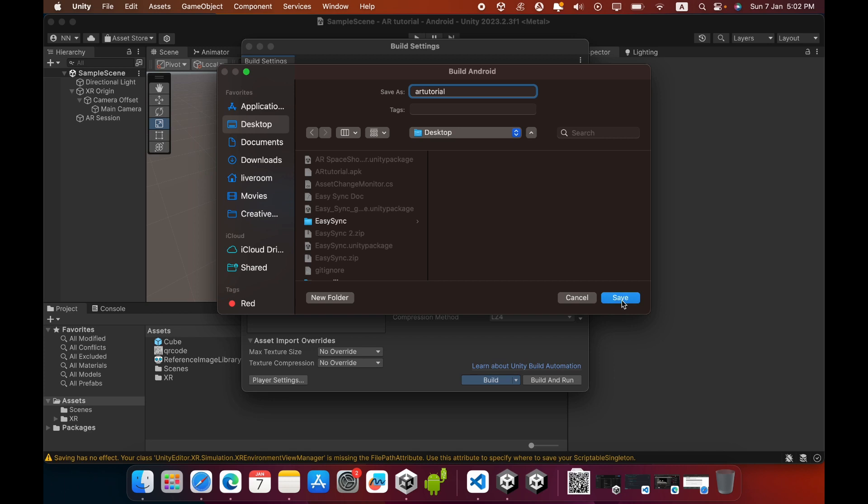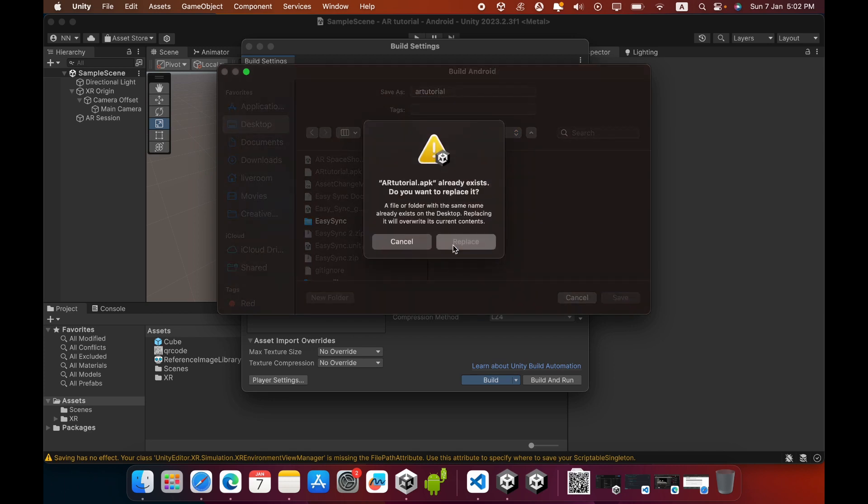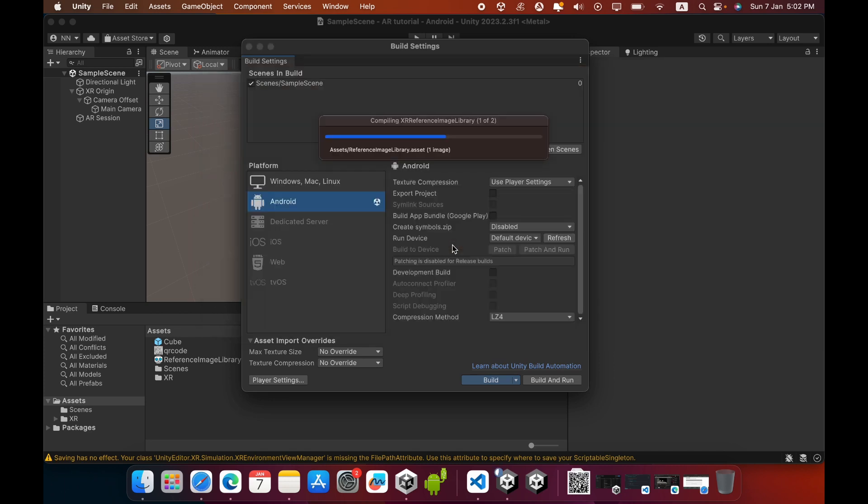Now click the Save button. It will take some time to build your APK.